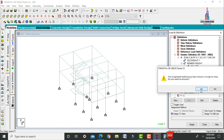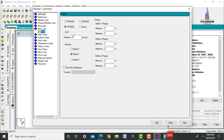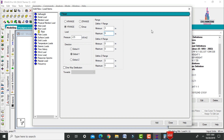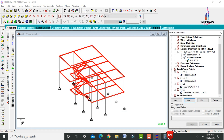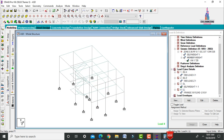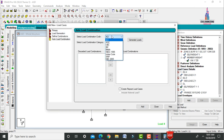Assign self-weight to the view. For live load, apply a floor load intensity of 2.5 kN/m² with a minimum height of 3 meters and maximum of 6 meters, as this is a residential structure. Then add load combinations as per the Indian code.